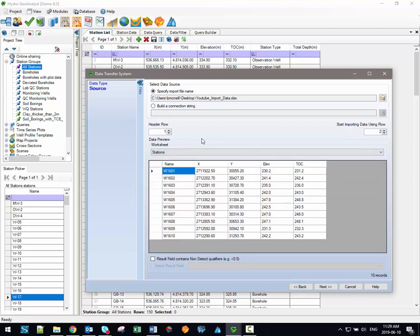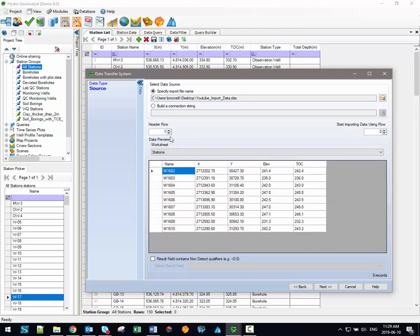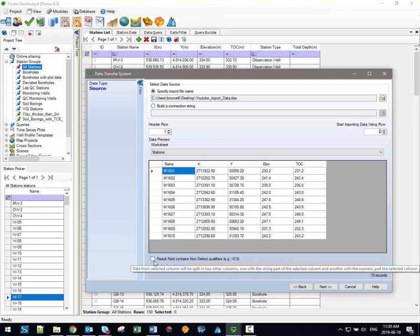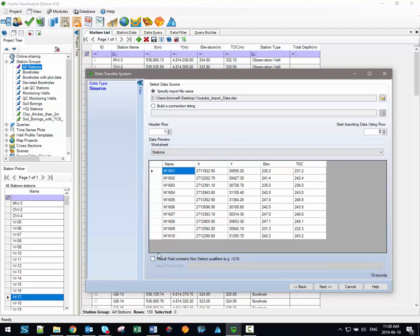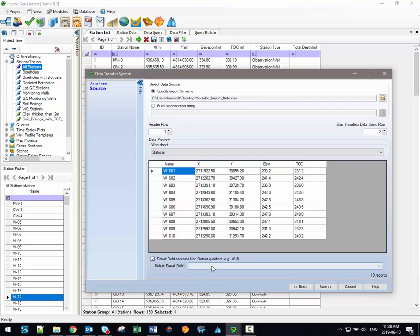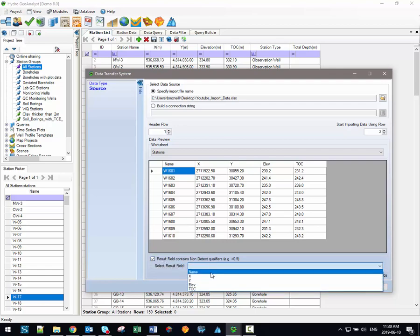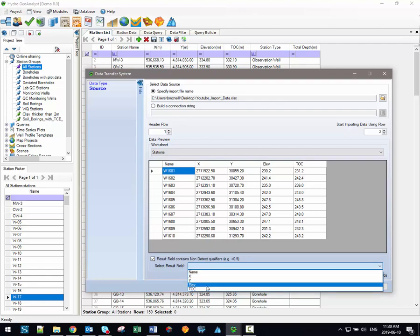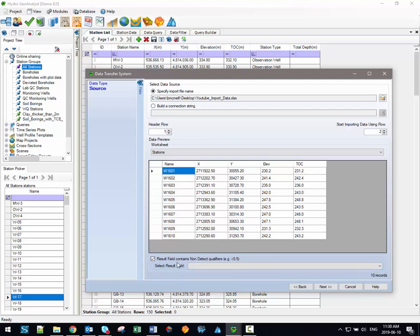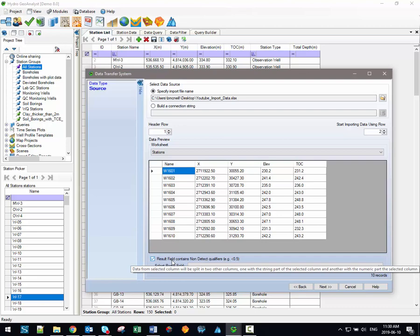For spreadsheets you'll also have the option to specify which row in your spreadsheet contains header or column names and which row you would like to start importing your data from. And before we proceed we should also note that if your data does contain those chemical non-detect qualifiers like greater than or less than symbols then you can split them up using this checkbox option down at the bottom. Simply activate the result field contains non-detect qualifiers checkbox and then use the menu here to select from the available worksheet columns. You'll want to select the column that contains your result and your qualifier data. The column that you select will then automatically be split up into two additional columns, one specifically for your qualifier symbol and the other for your actual result values.